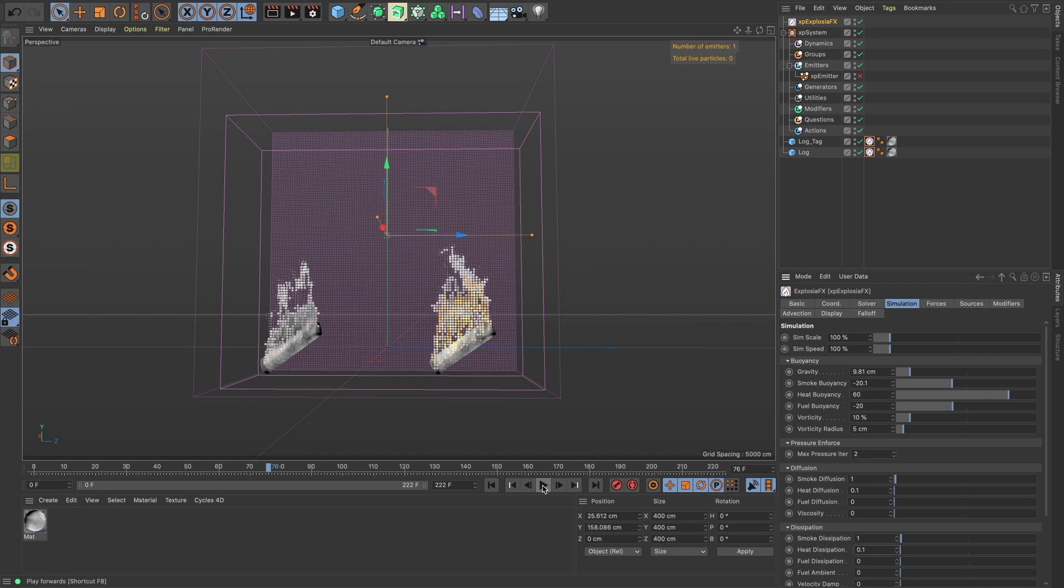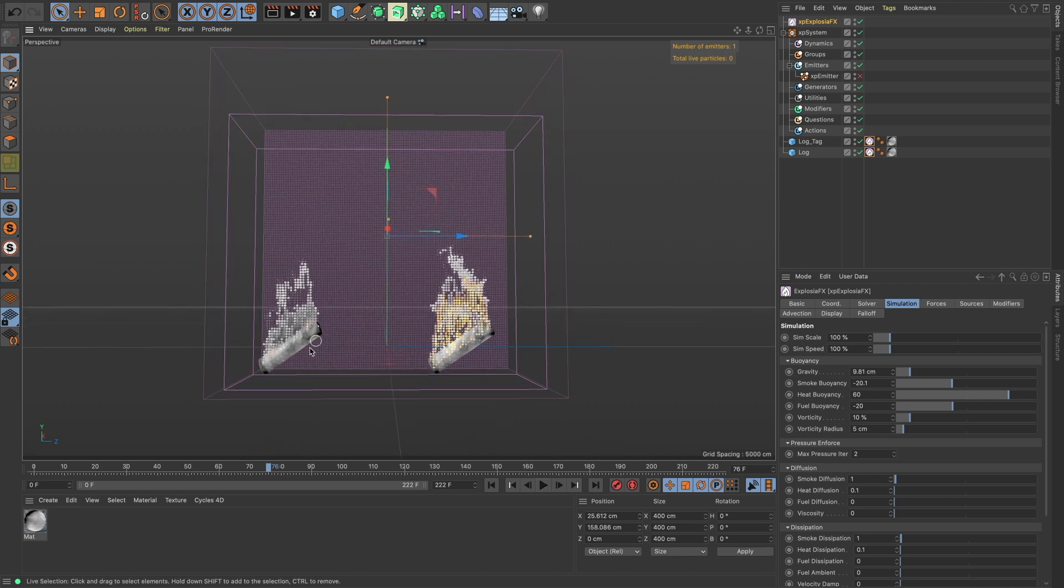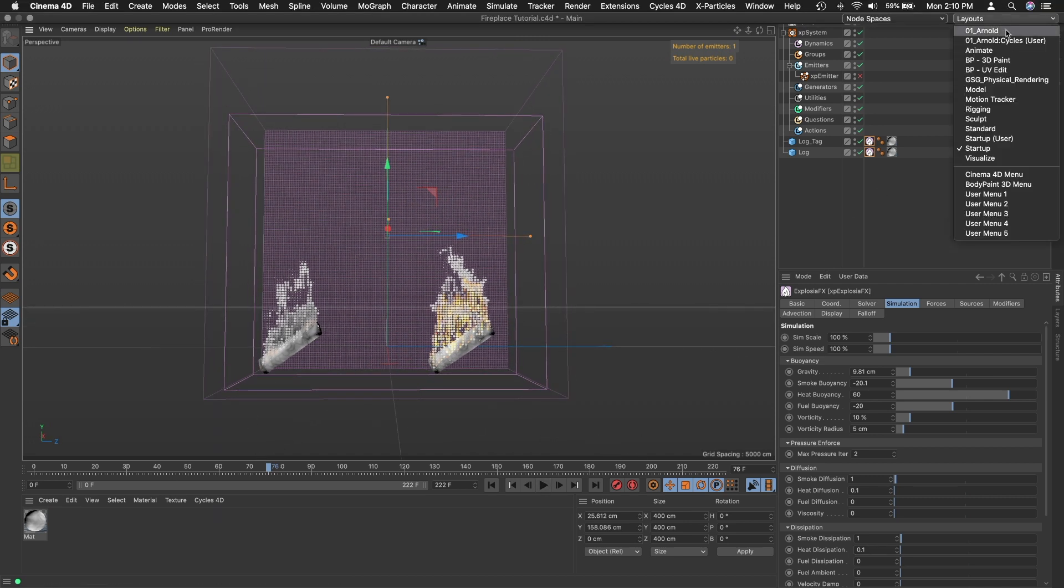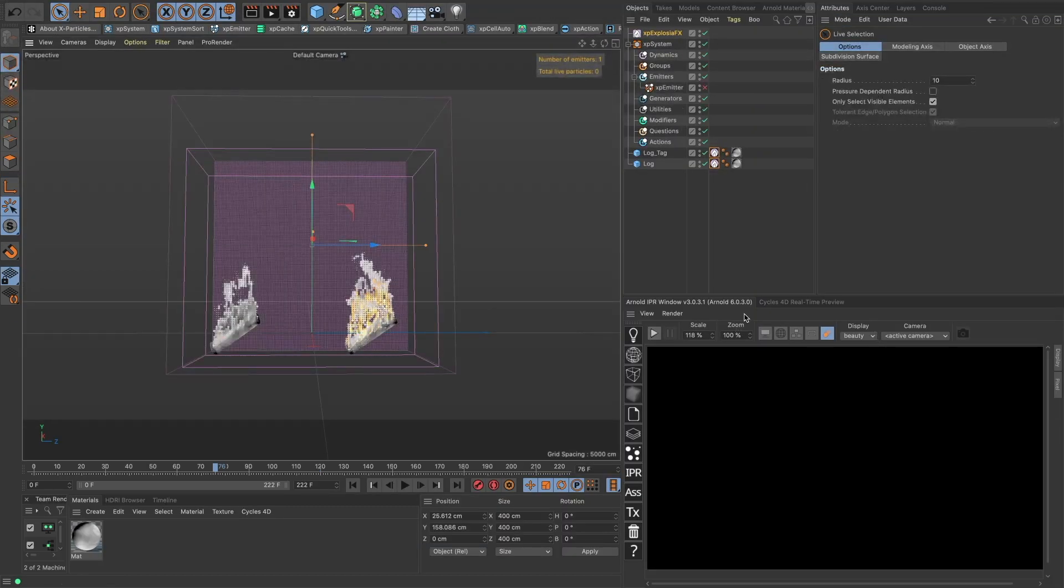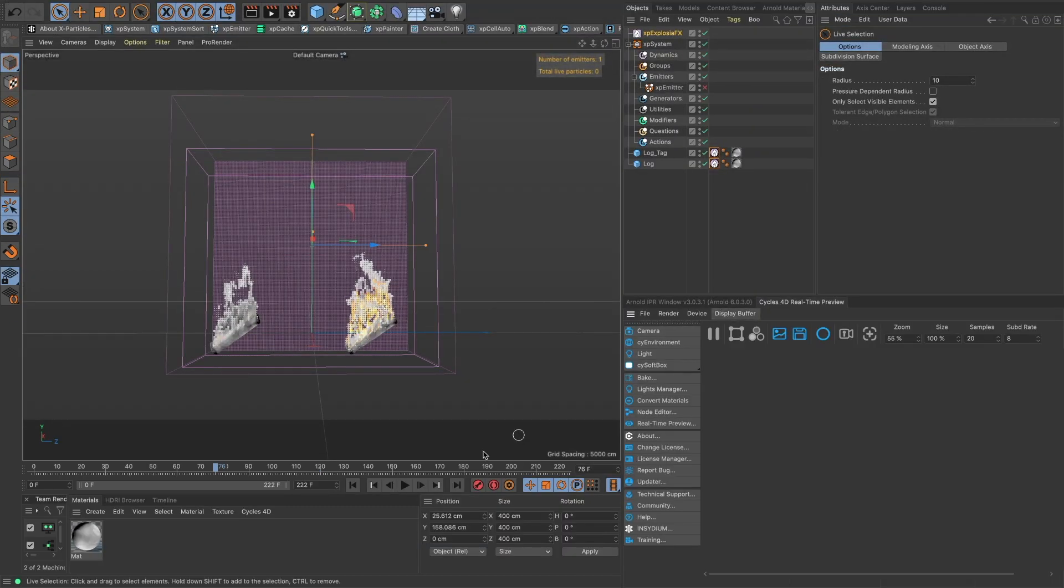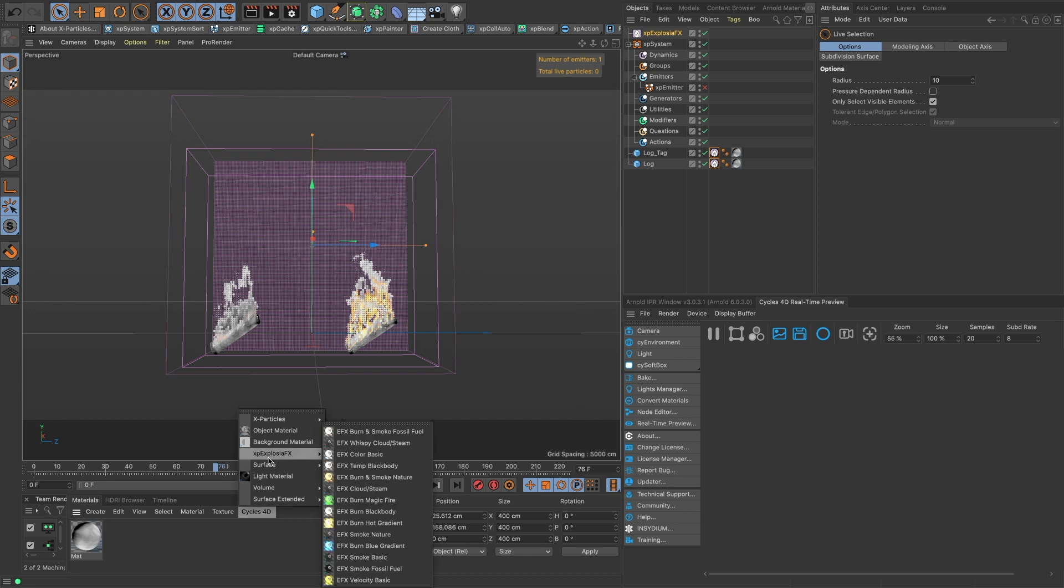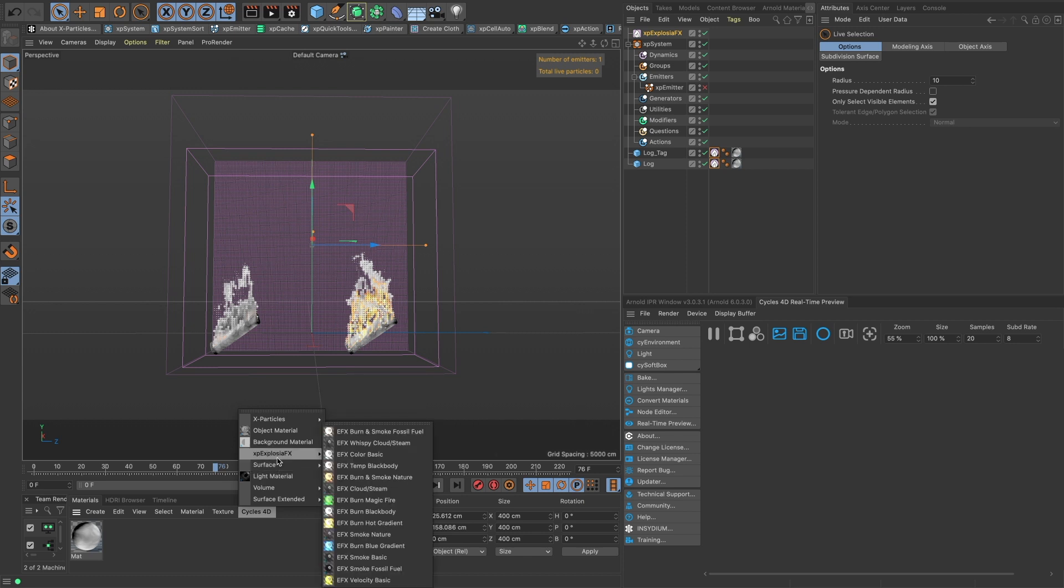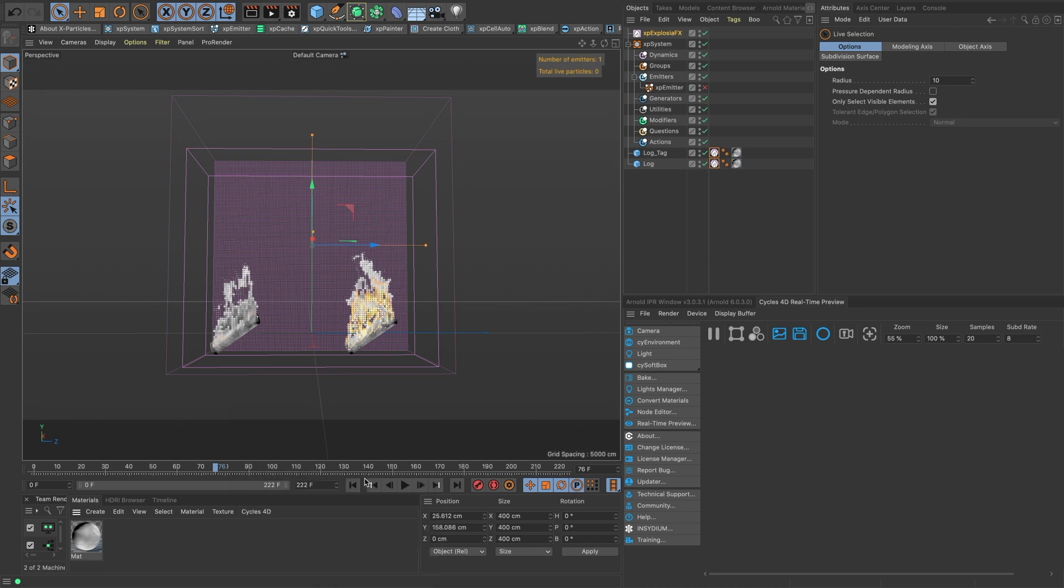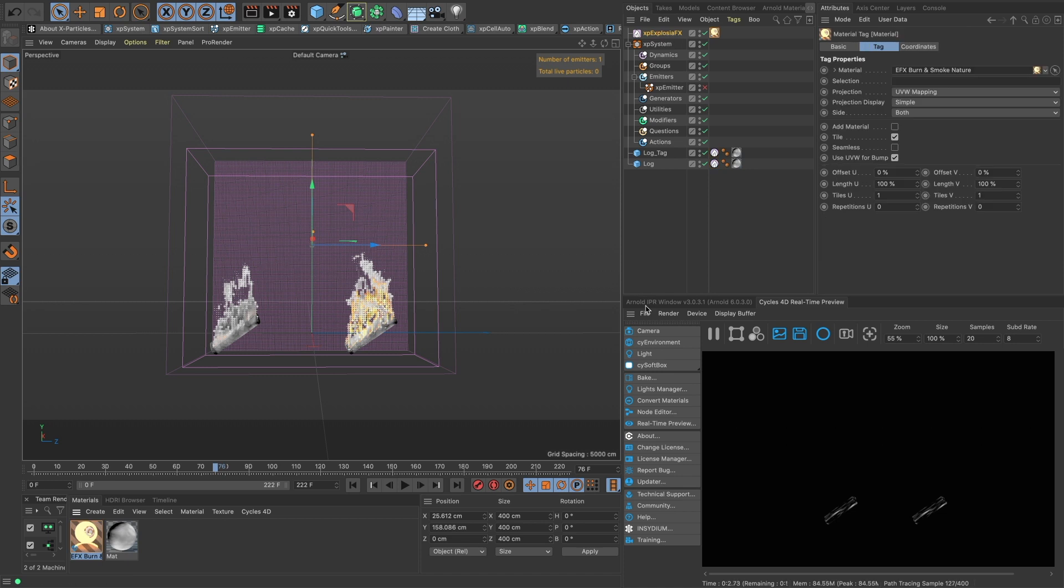So we can already see right off the bat this has a lot more fire and you may want that. But let's now switch over to Cycles and take a look at rendering this. So Cycles has all these pre-made materials.